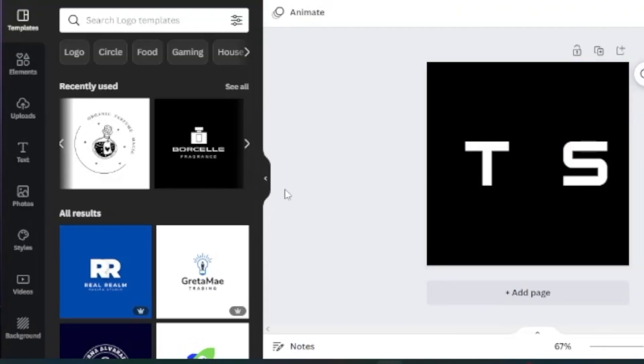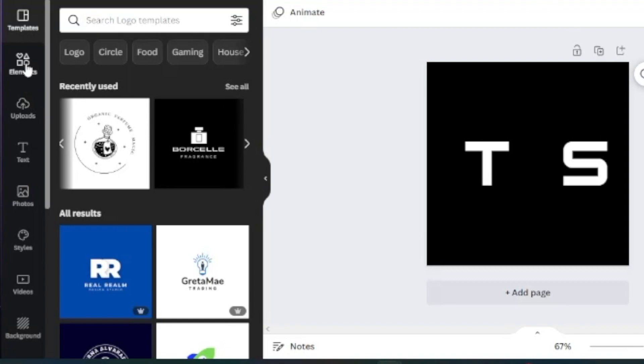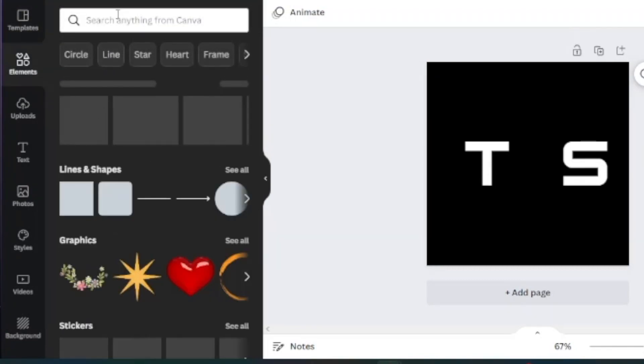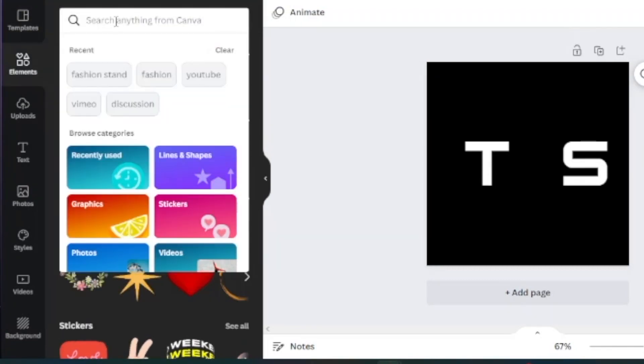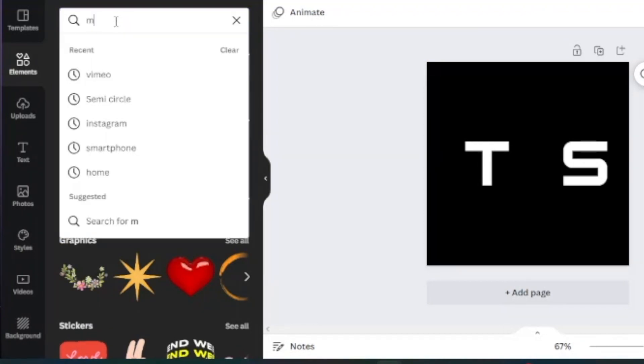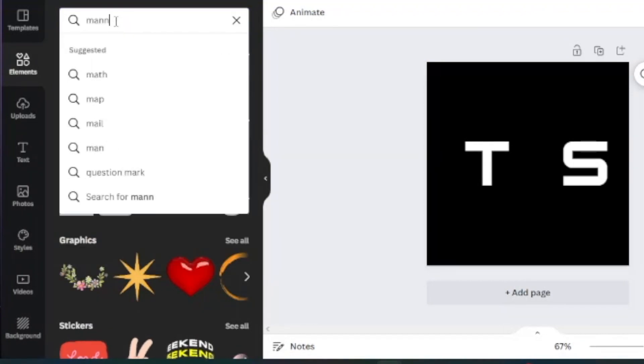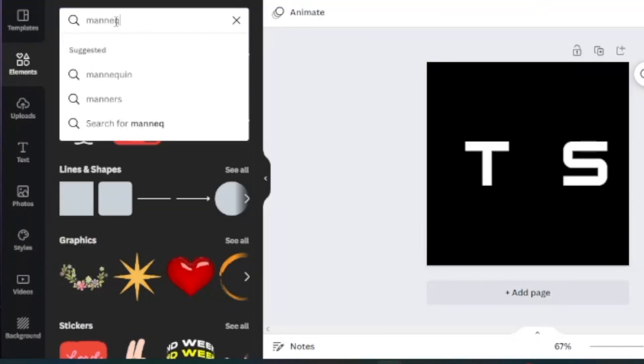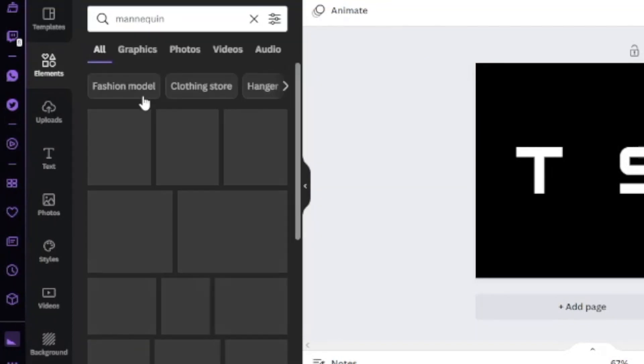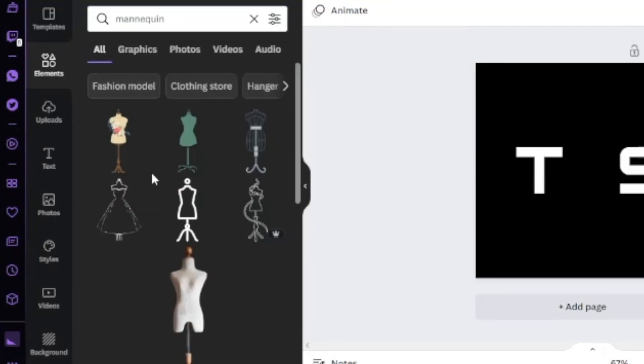We're going to pick a mannequin and use a mannequin as an A so that it represents a fashion shop, so that when people see the logo they can identify that this is a store that sells clothing.